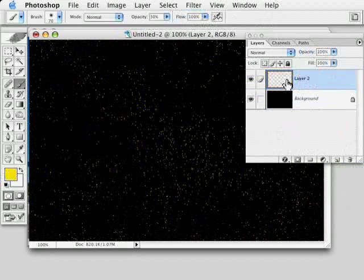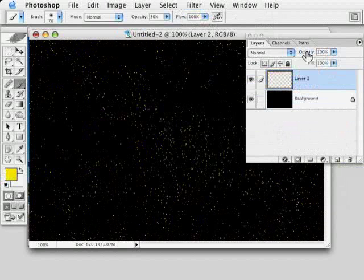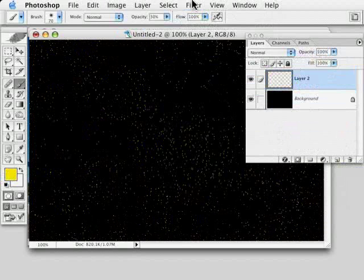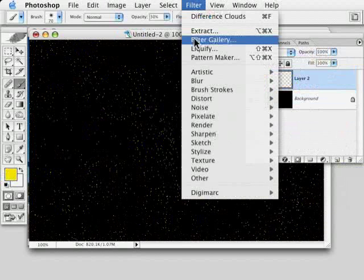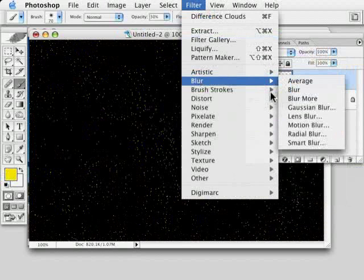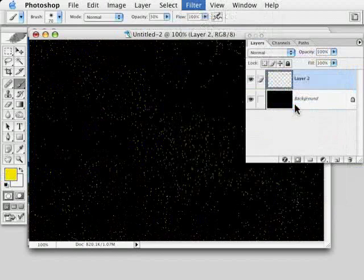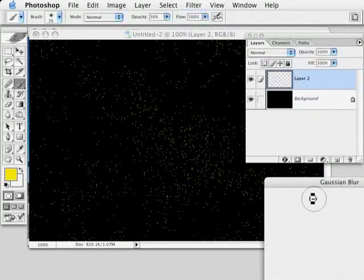Now I'll have a new layer that basically has the starry sky, but it's at 100% opacity. So now I can play further and start to lower the opacity even more if I want the effect to be more subtle. The other option that this gives me is if I want to do a very slight amount of blurring, either Gaussian Blur or Motion Blur to the stars.